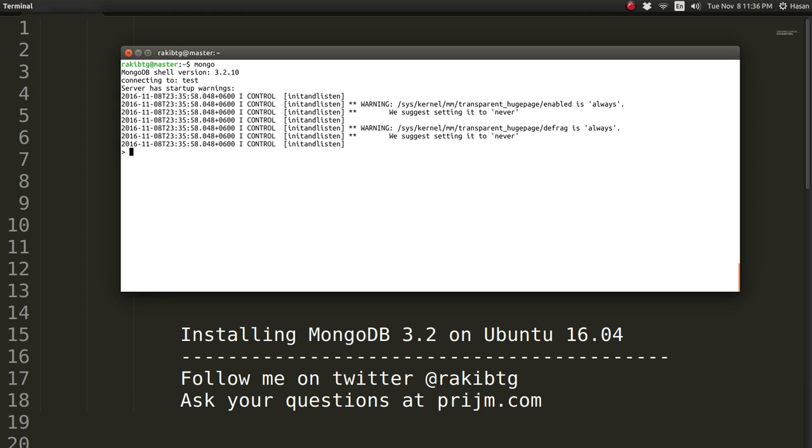So hopefully this helps you install MongoDB on Ubuntu 16.04. Another thing is that in my channel, I'm going to soon publish a series of episodes.